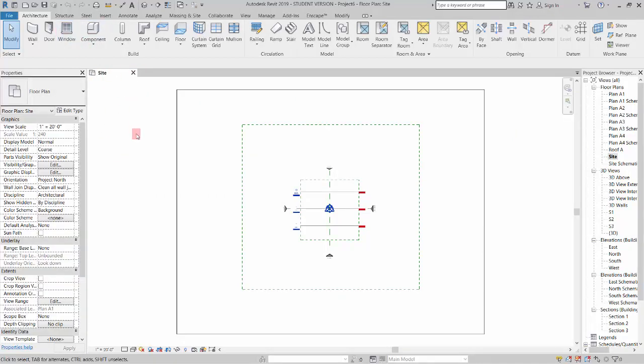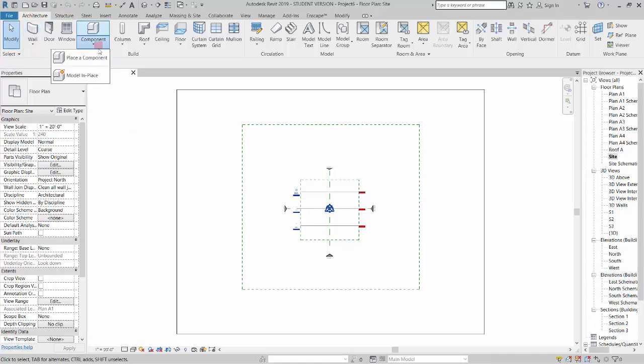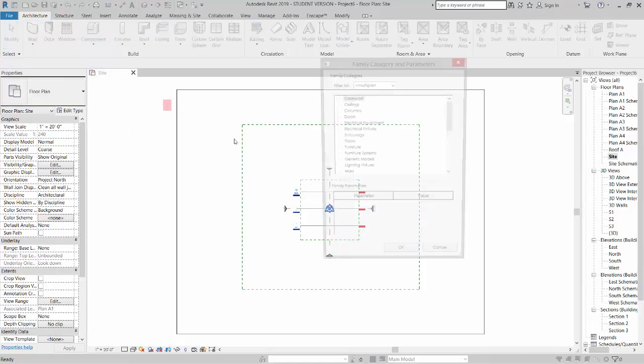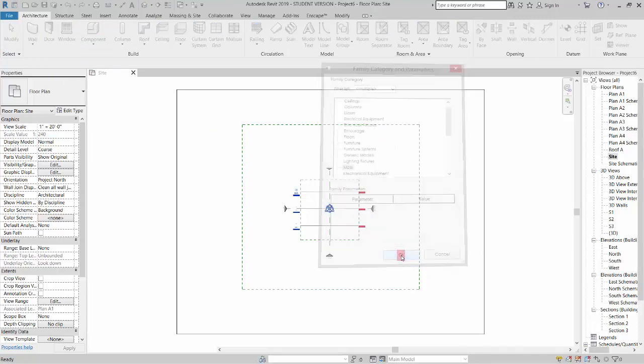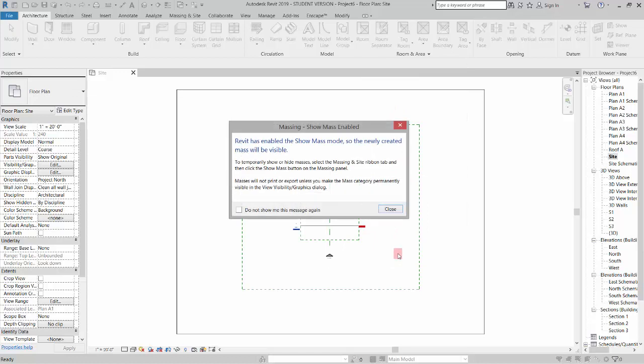The first thing we want to do is because this is an SAT file and it's going to be linked as an imported object, we need to tell Revit what it is. So in order to do that, go to the architecture tab, component pull down, model in place, and pick mass. So now it will be categorized as a mass, this object I'm about to link, and hit close.